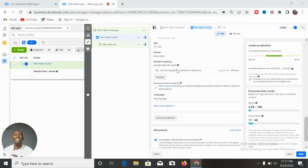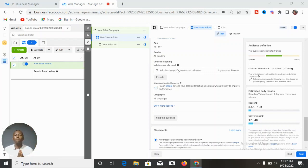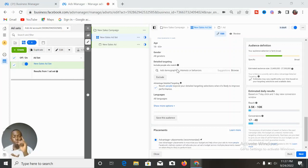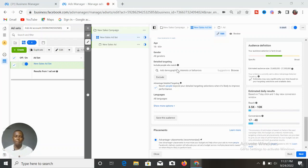Rich people respond to ads differently — they respond only to ads that appeal to their tastes and their standard. You don't just pick any picture or create any video and target rich people; that is repulsive to them. Ensure your copy is top-notch and your products are premium — not just 5k or 10k products.